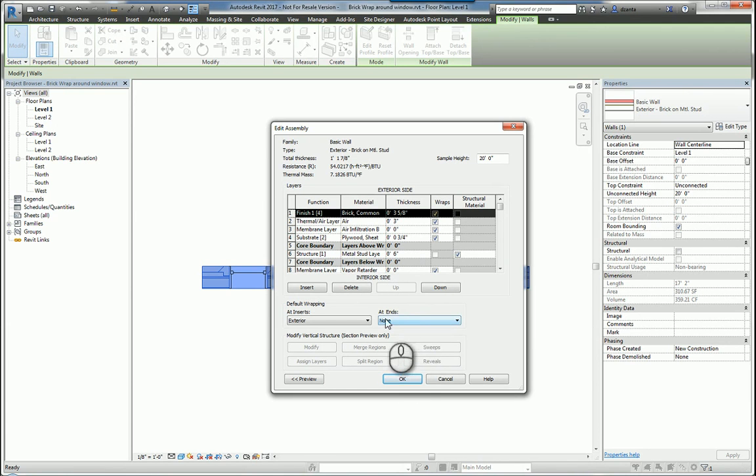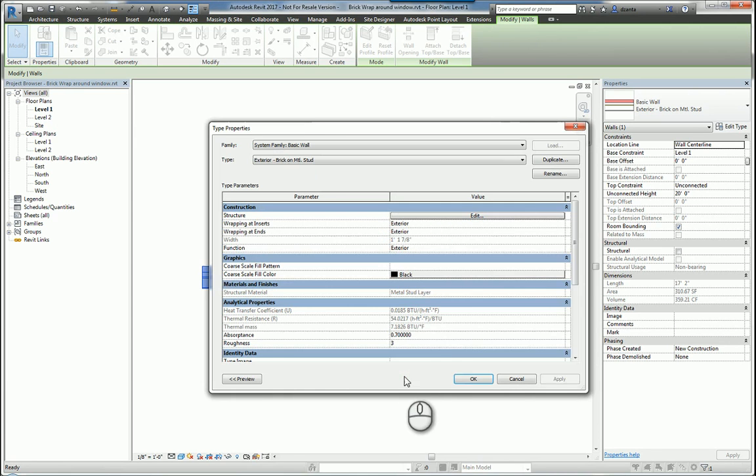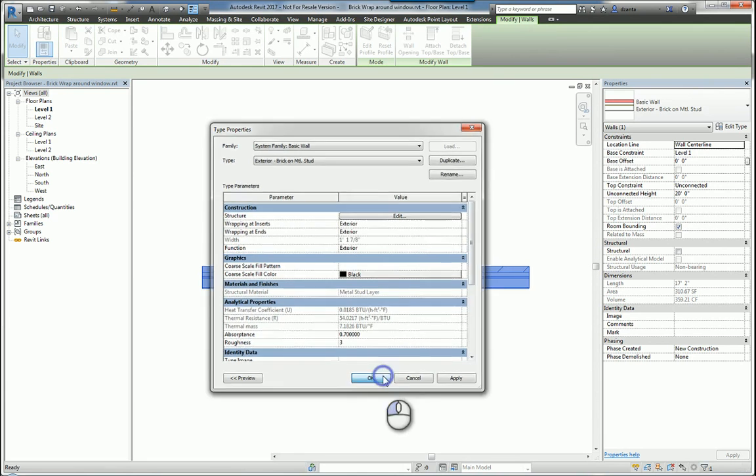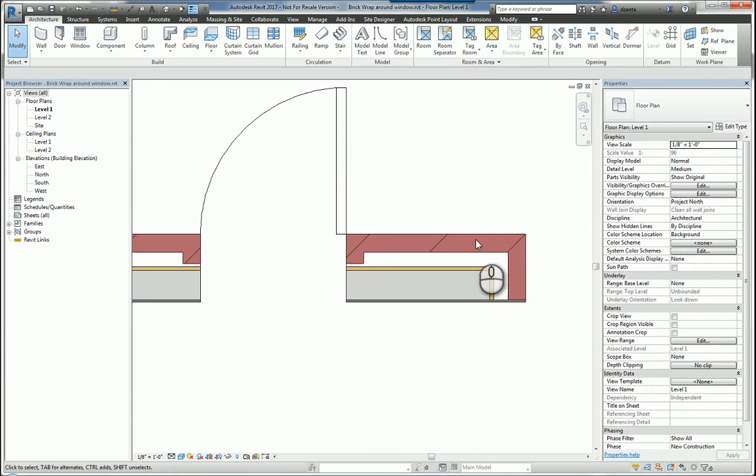If we also look at the end condition here, we can also specify the wrapping to be exterior or interior. If we make a change, for example like that, click OK, hit OK, you'll notice you'll get changes like the brick is wrapping around because that's the exterior side.